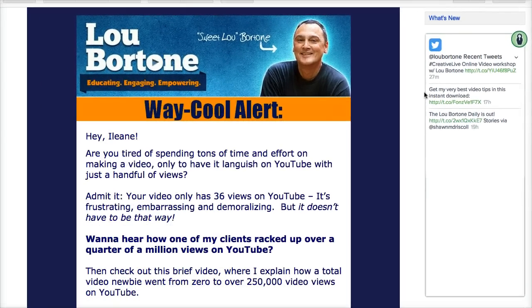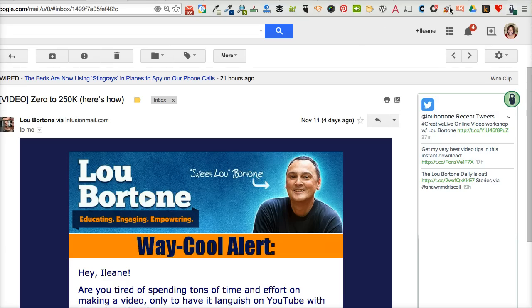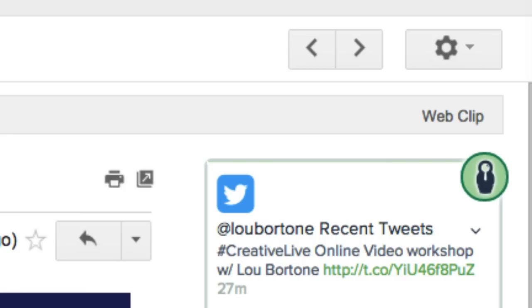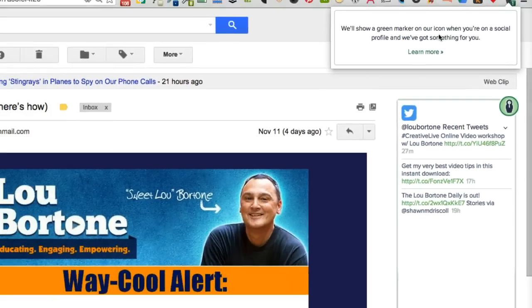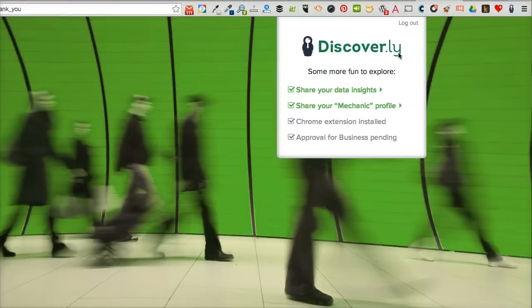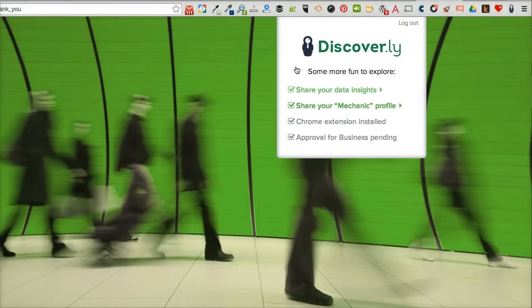Now there's another thing that you can do with discover.ly and it's kind of cool. Up in the browser bar, just take a look at the extension here. You see there's a little notification — a green marker that tells you when you're on a social profile and it's got something for you. And you'll see some of the fun insights that you can get from discover.ly.